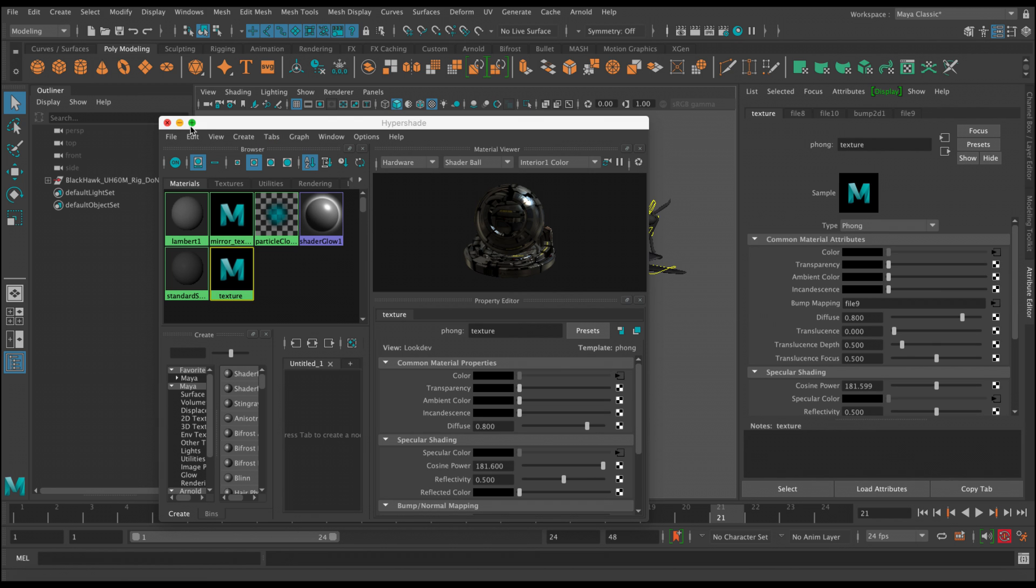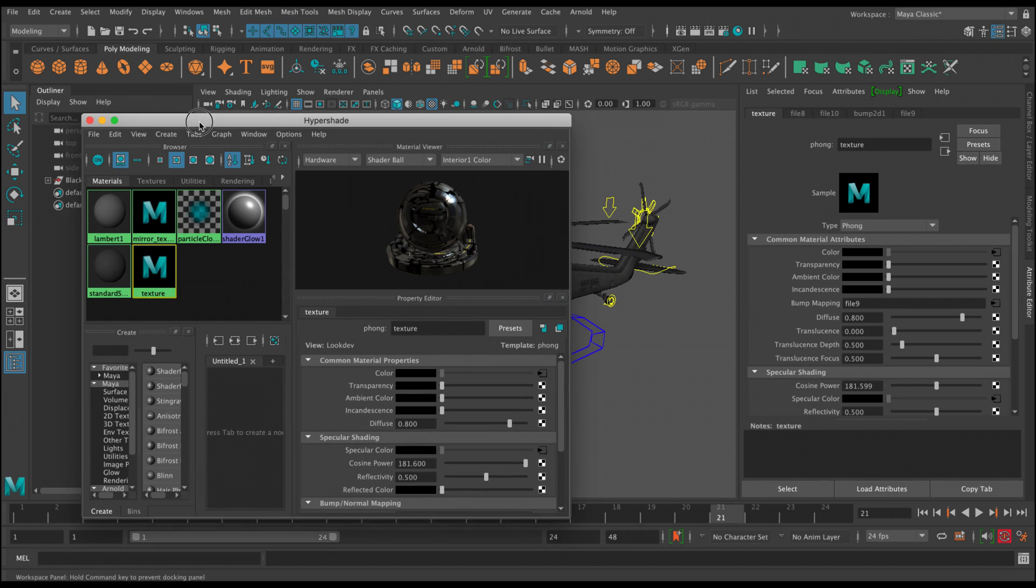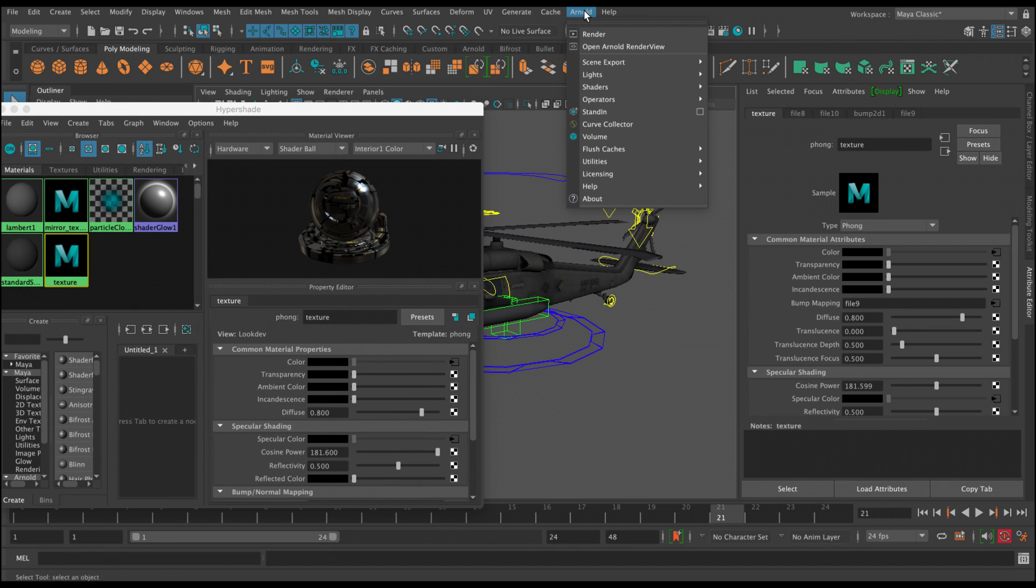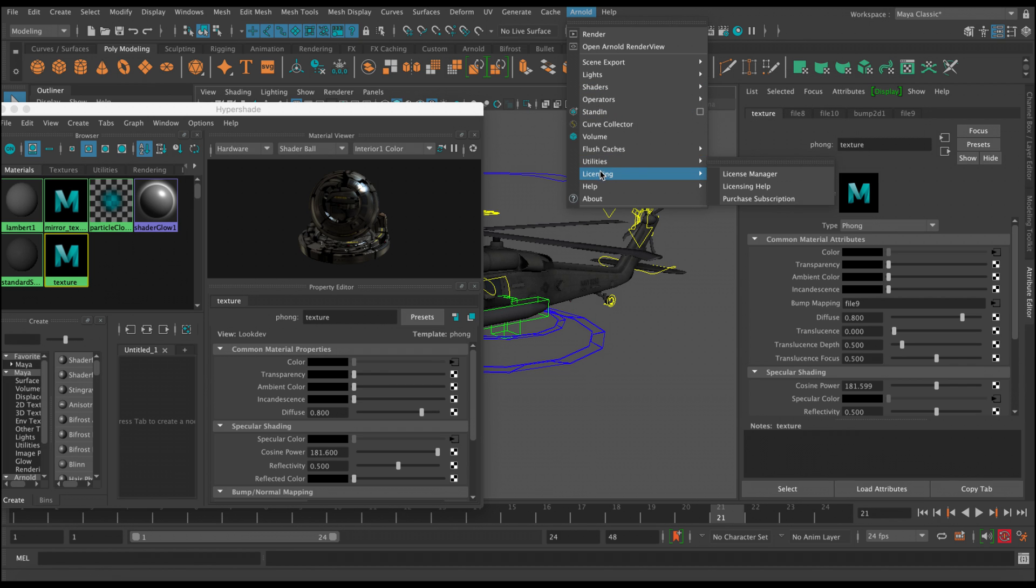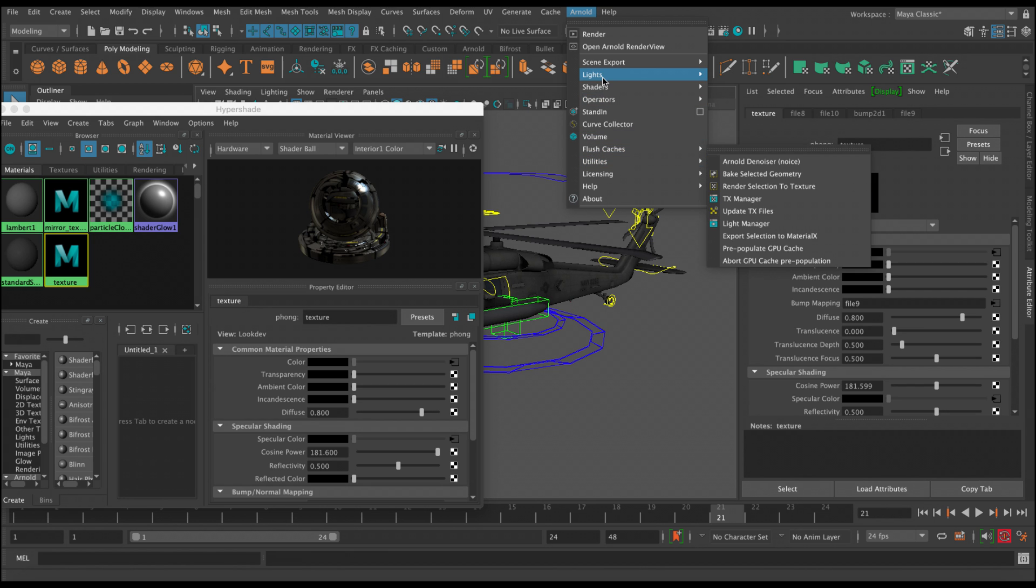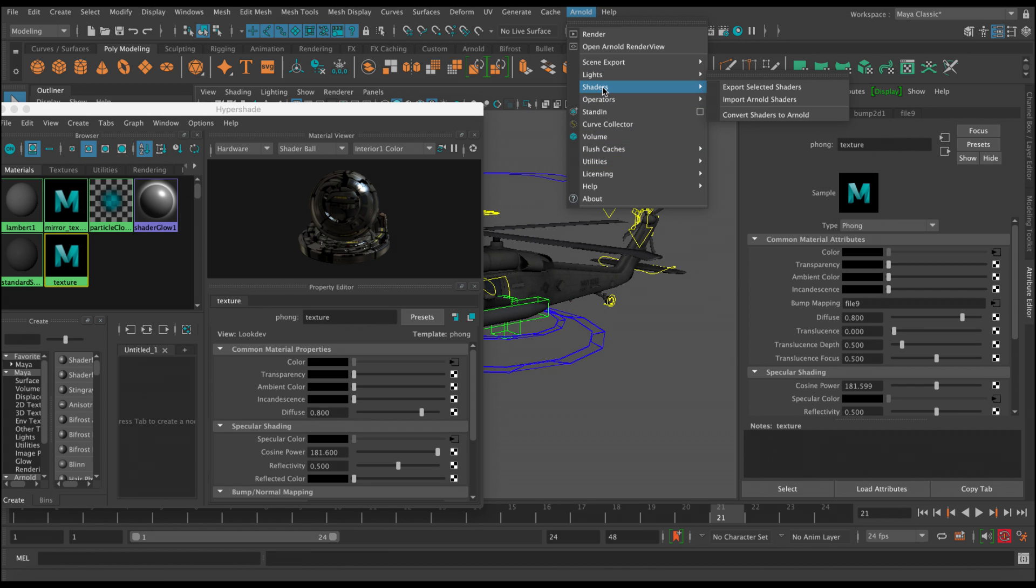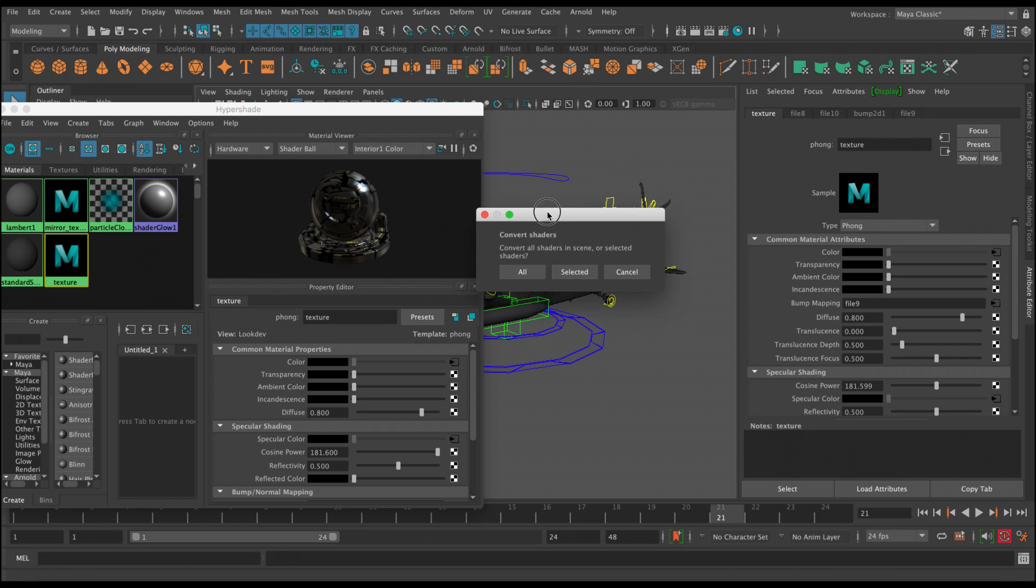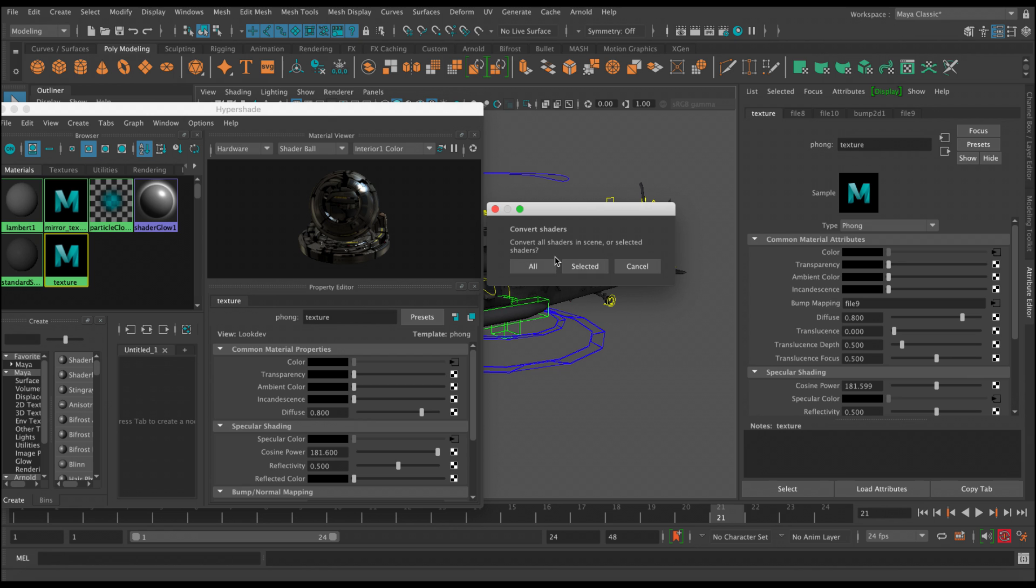What we can do is go here to Arnold. In older generations of Maya you need to go to Utilities and then you're gonna see here 'Convert Shaders to Arnold,' but in Maya 2020 you can go to Locate Shaders and then 'Convert Shaders to Arnold.' So let's click on that. It's gonna ask you, do you want to convert all the shaders or selected ones? Let's click on All.